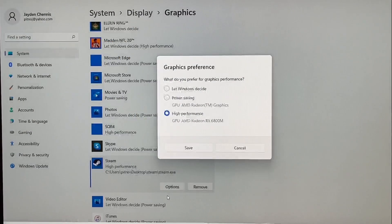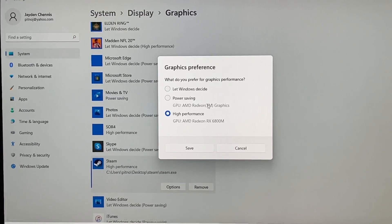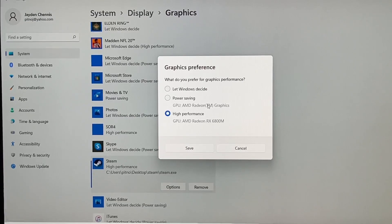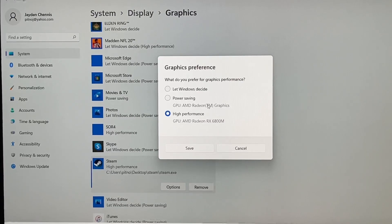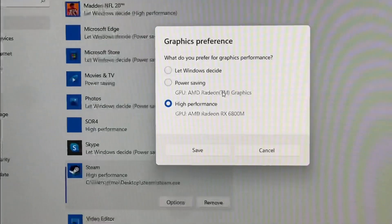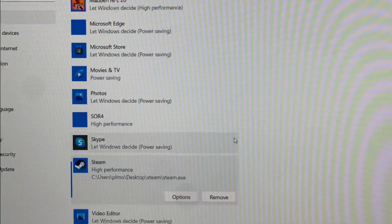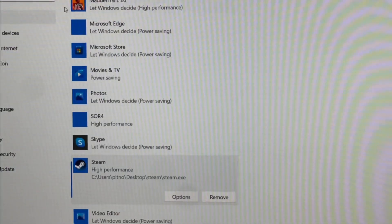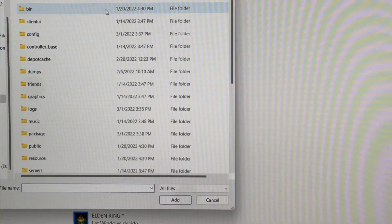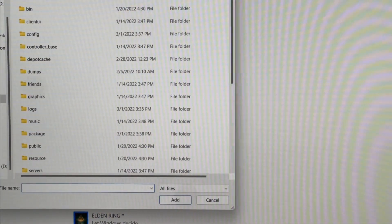Then go into the Options and select the highest performance. I have the Asus G15 edition which uses both the Radeon graphics and the Radeon RX 6800M. If you've got Nvidia I believe it works the same way. For those with a Radeon chip, go into high performance and make sure you select high performance. All right, so next you're going to go back into Browse to the folder where you have Steam.